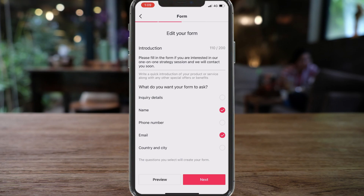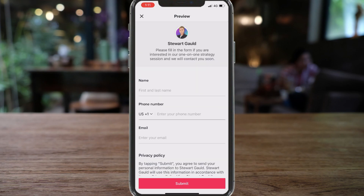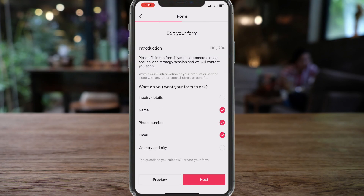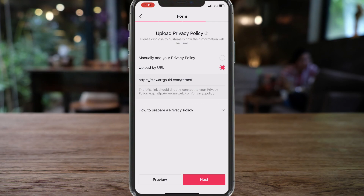You can choose the contact information that you want to receive from your potential leads. Keep your form as simple as possible. My introduction reads: 'Please fill in the form if you are interested in our one-on-one strategy session and we will be in contact soon.' Select the options you need, then preview your form and click Next. Here you want to upload your privacy policy — add your website privacy policy page or manually enter it.